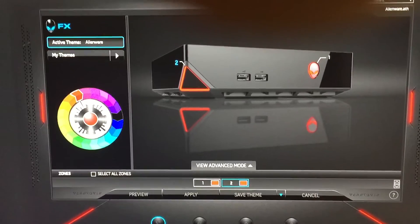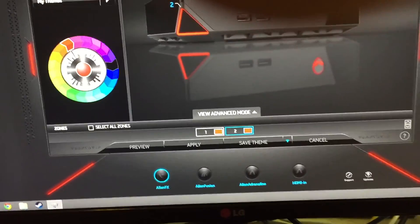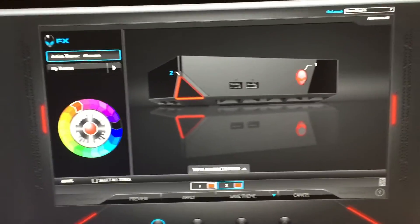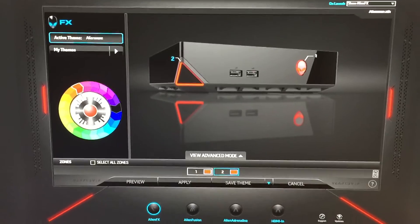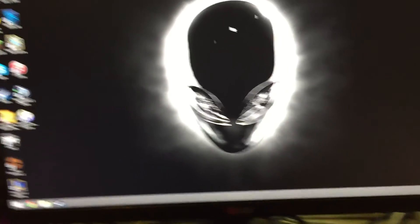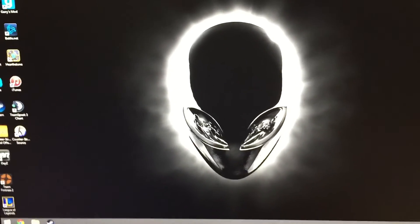And then you're good. And that's how you change your Alienware Alpha color. Maybe it's the same for other Alienwares, I don't really know. But this is for the Alienware Alpha. Bye.